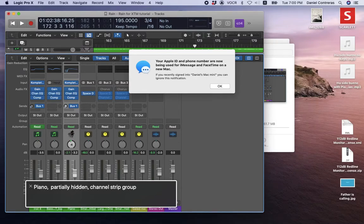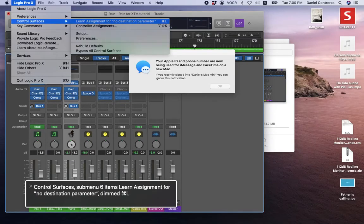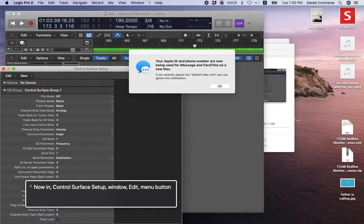So we're going to go to the Logic Pro X menu bar — Logic Pro X, Preferences, Control Surfaces, Setup. Now in the Control Surface Setup window, I'm going to go to the Edit menu. And I am using a screen reader, but I am also showing the screen to anyone else that might be interested. So this is from a blind perspective, but here we go.